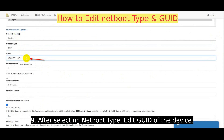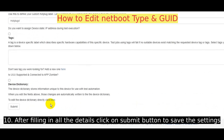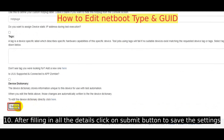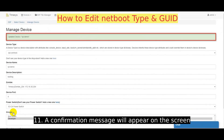After selecting the Netboot type, enter the GUID of the device. After filling in all the details, click on the Submit button to save the settings. A confirmation message will appear on the screen.